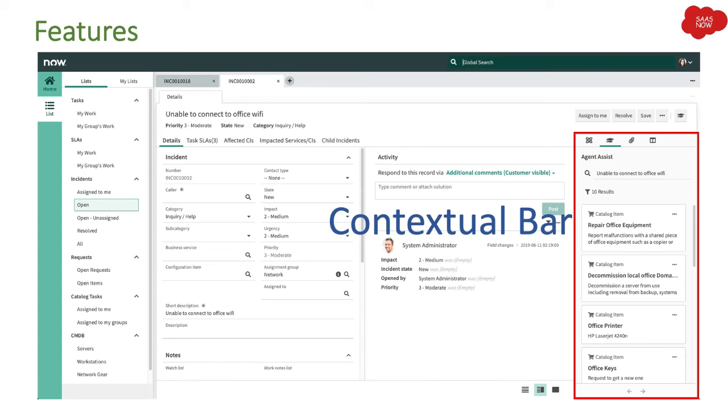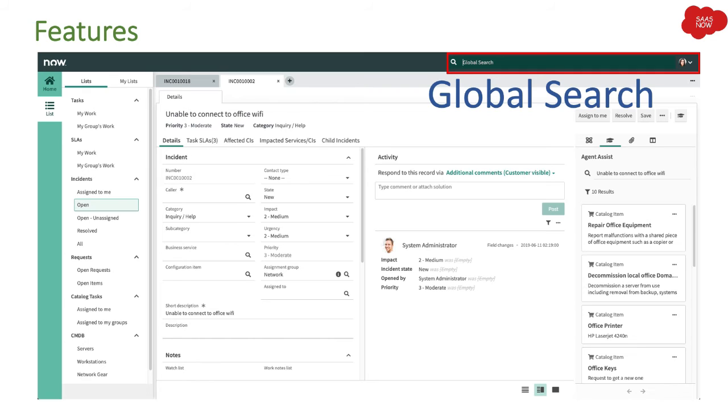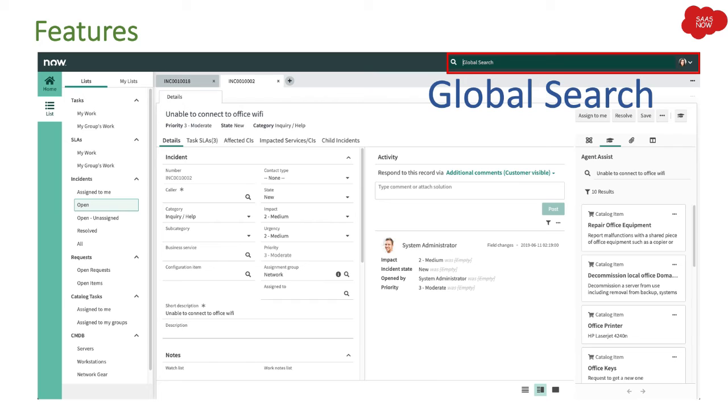These are some features which we will talk about later in detail for each and every feature we have for agent workspace. Then we have this feature called global search. As an agent, if I want to search for anything, if it's an incident, any record, or any text which I am looking for, it's a global search which we have in our native UI as well. I will just put the keyword here, press enter, and then I will be able to get the results.